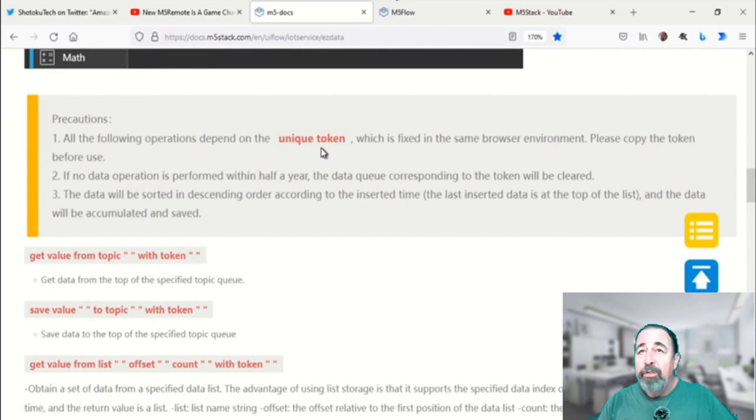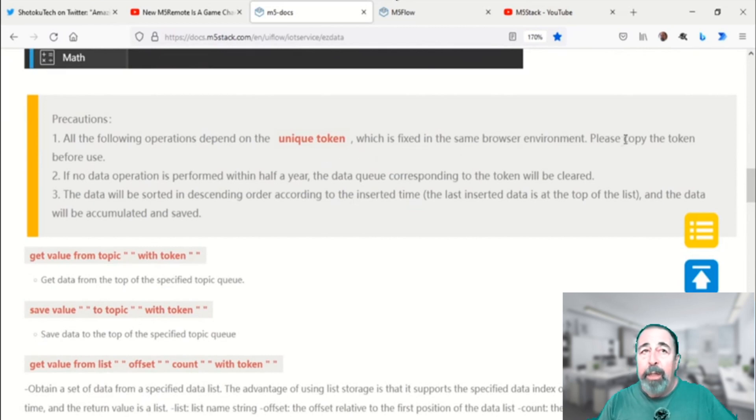The unique token is generated by your browser and you want to make sure you keep a copy of it.